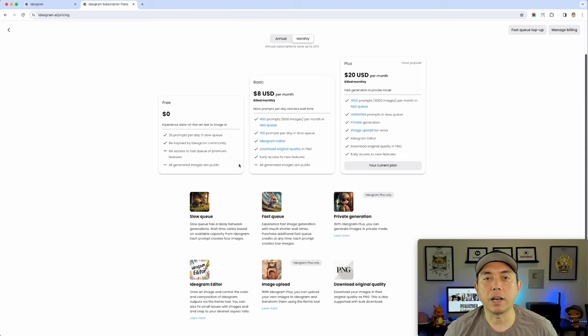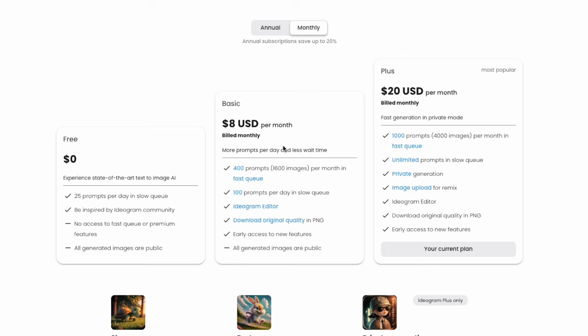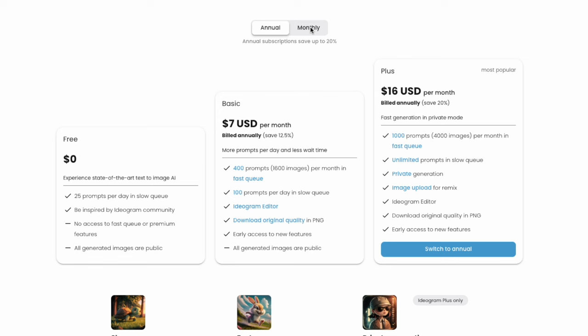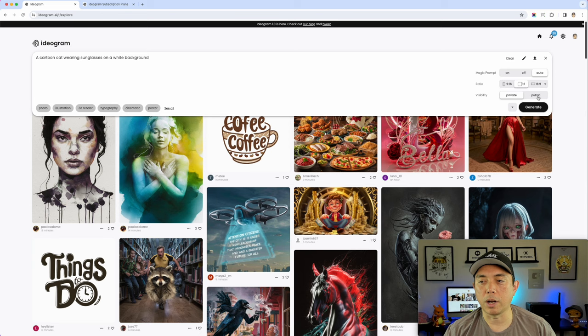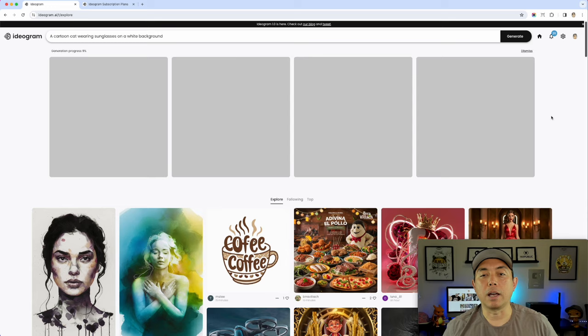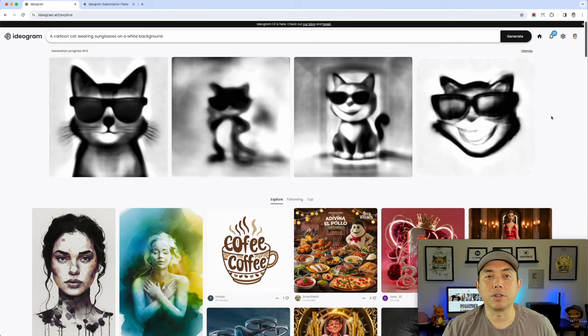You can use Ideogram for free but you only get 25 prompts a day in a slow queue, and all generated images are public — so people could potentially see and use your designs. For $8 you get 400 prompts, still public. For $20 a month you get private images. Paying annually saves you some money. Ideogram generates four images at a time, just like MidJourney.